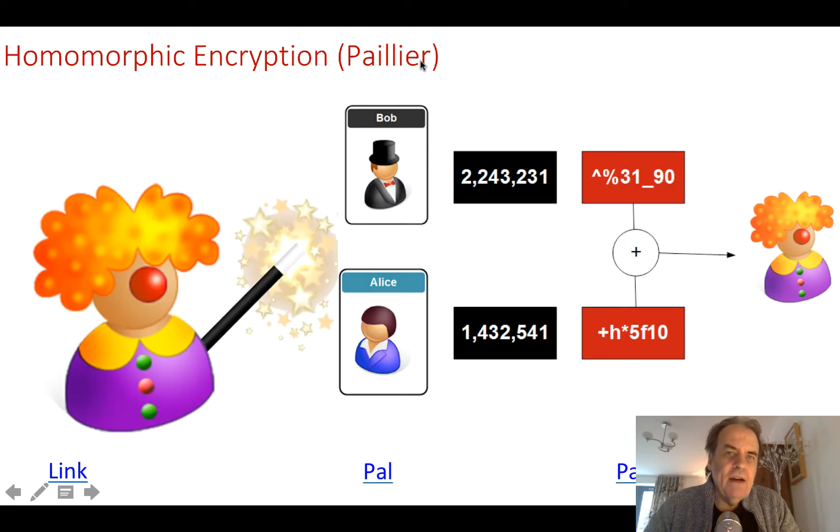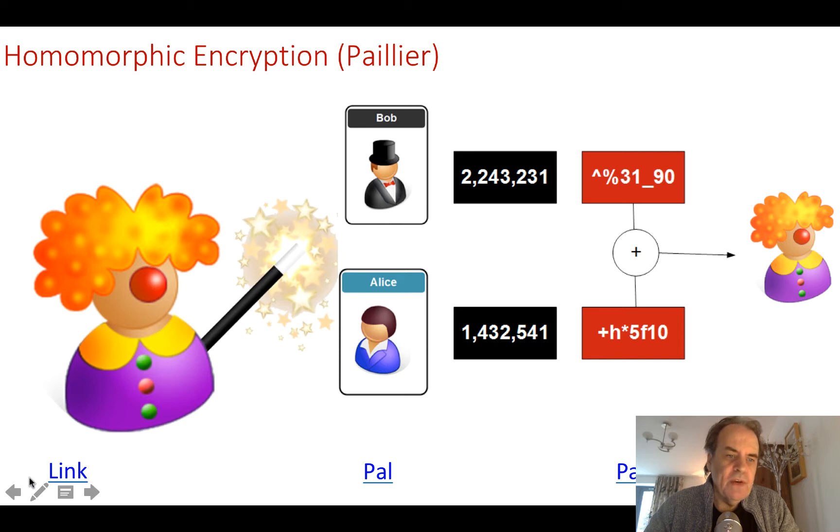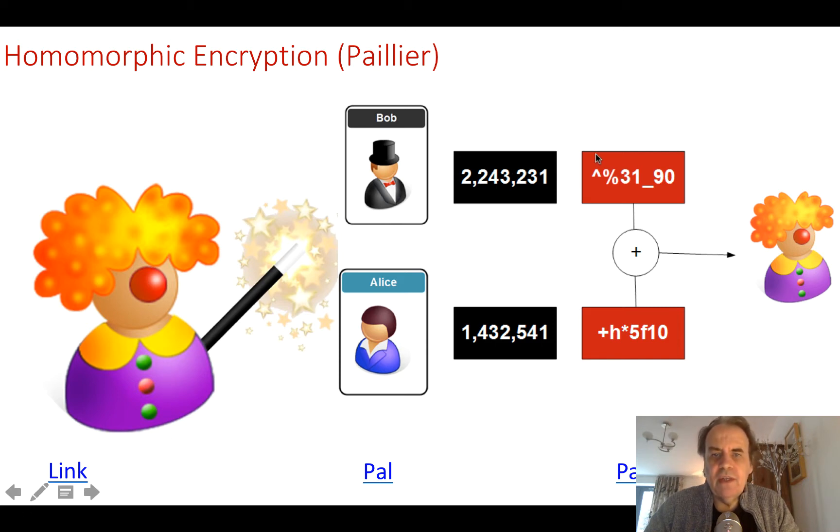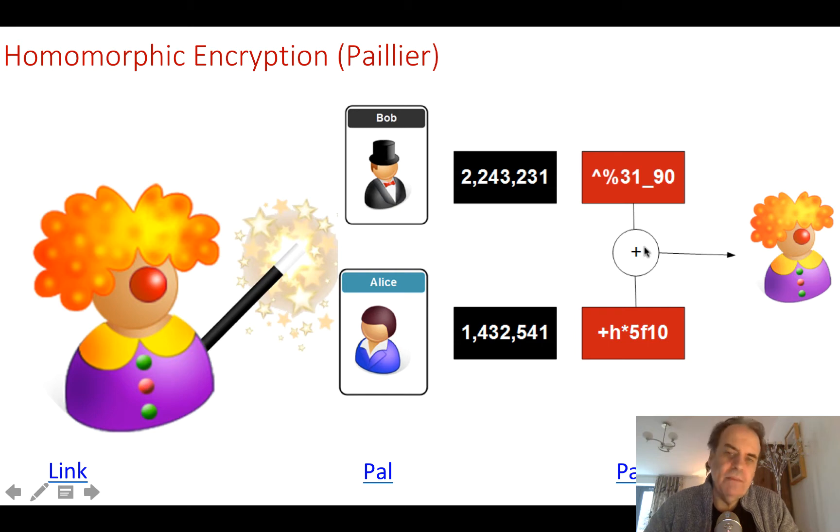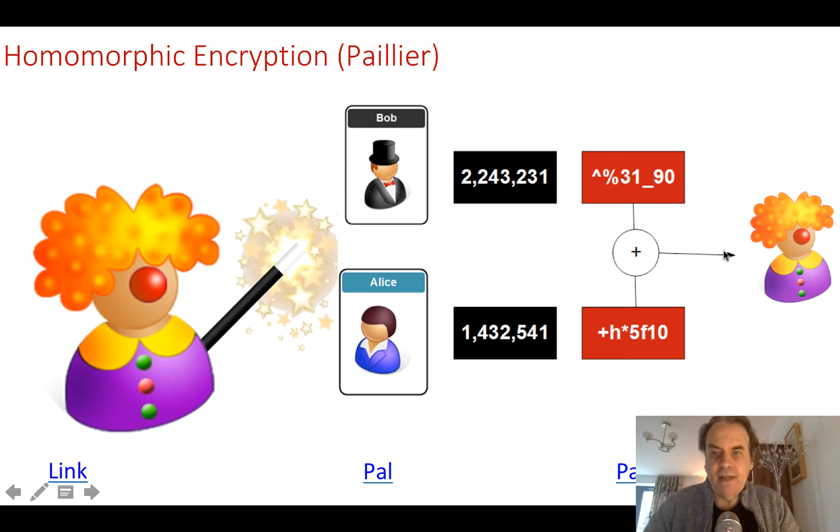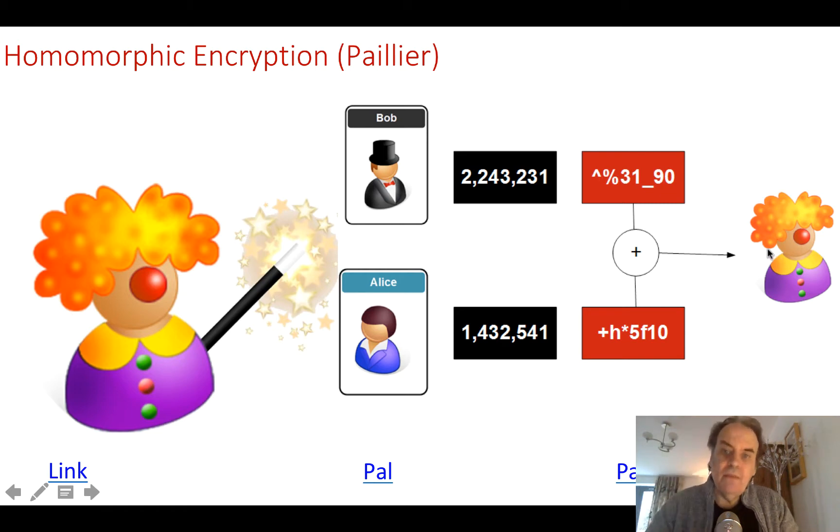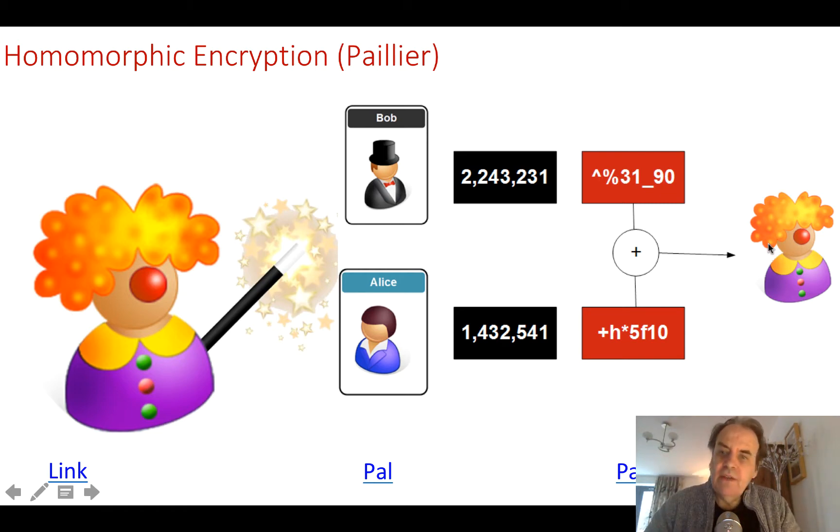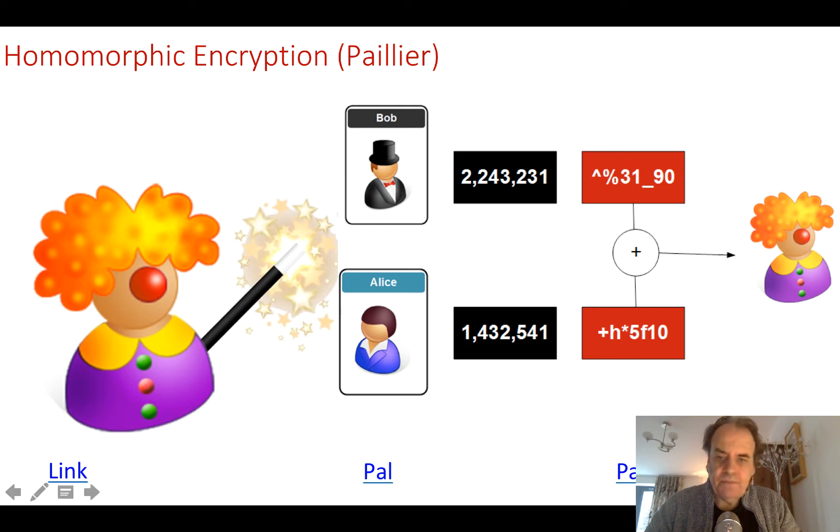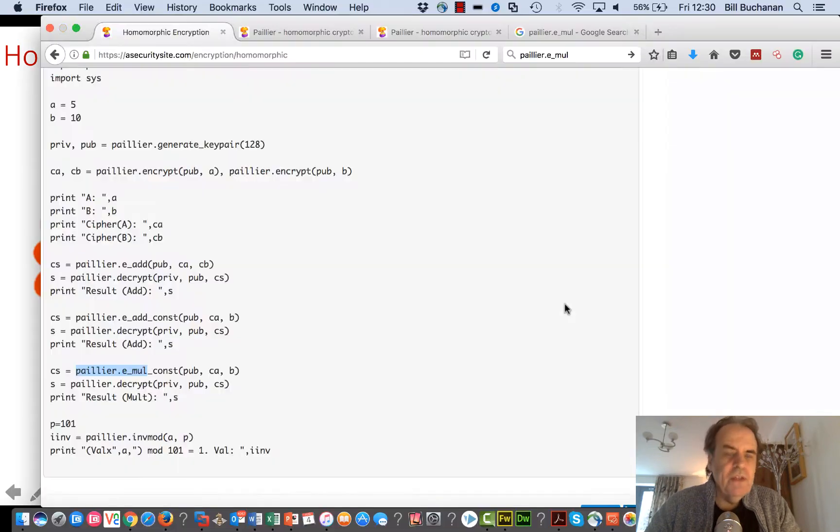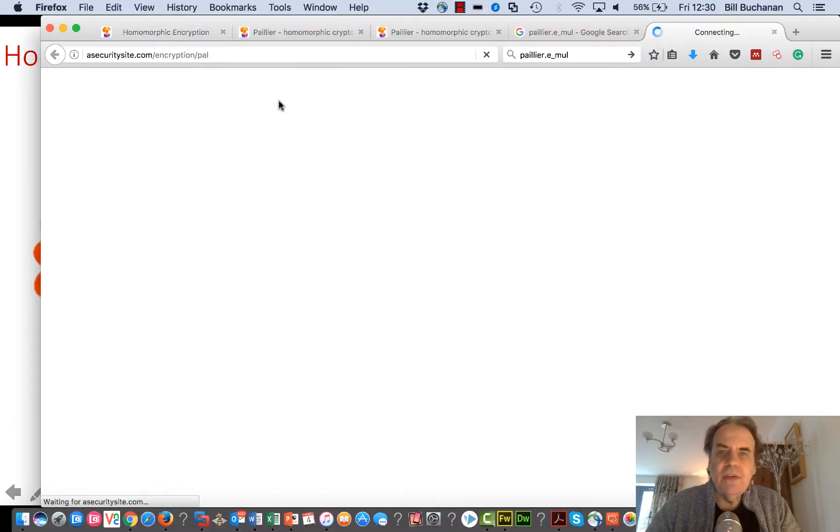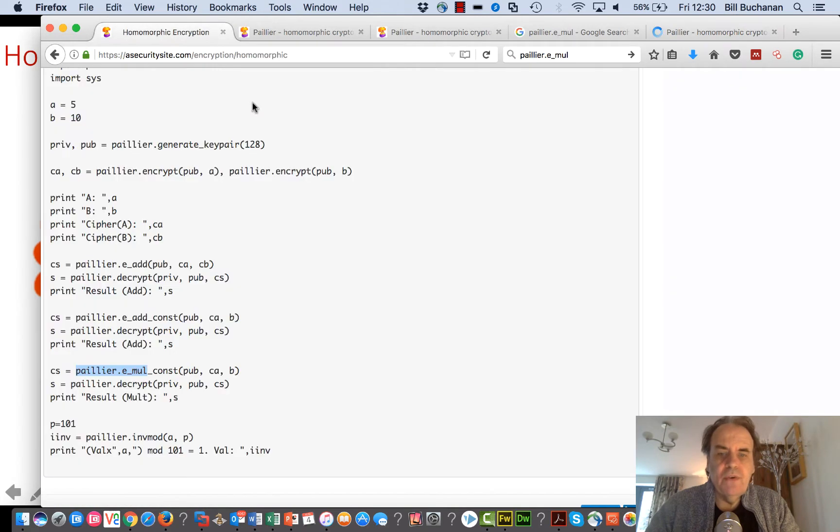The Paillier system is one which is used quite often. With this we'll take our values and then create our ciphers. We'll do a basic mathematical operation such as add, and then we'll get our result which is also ciphered. We'll use a private key to be able to recover the data of the mathematical operation. Let's have a quick look at some Python code to achieve this.